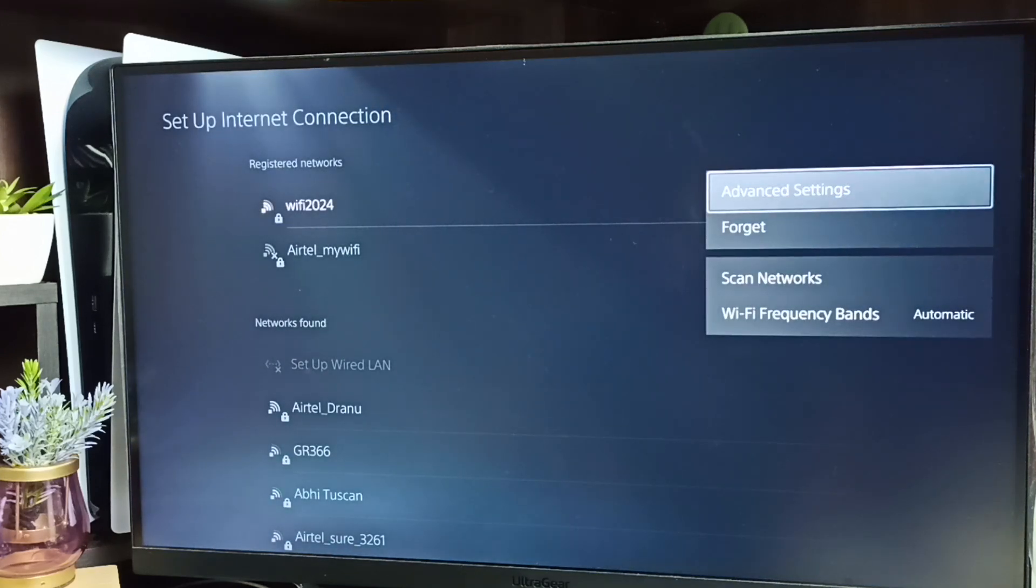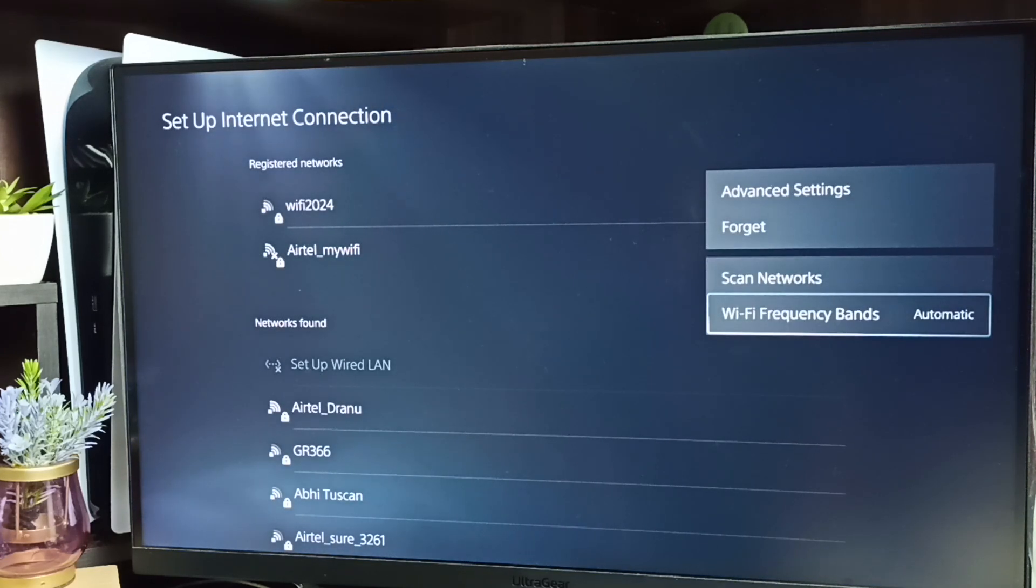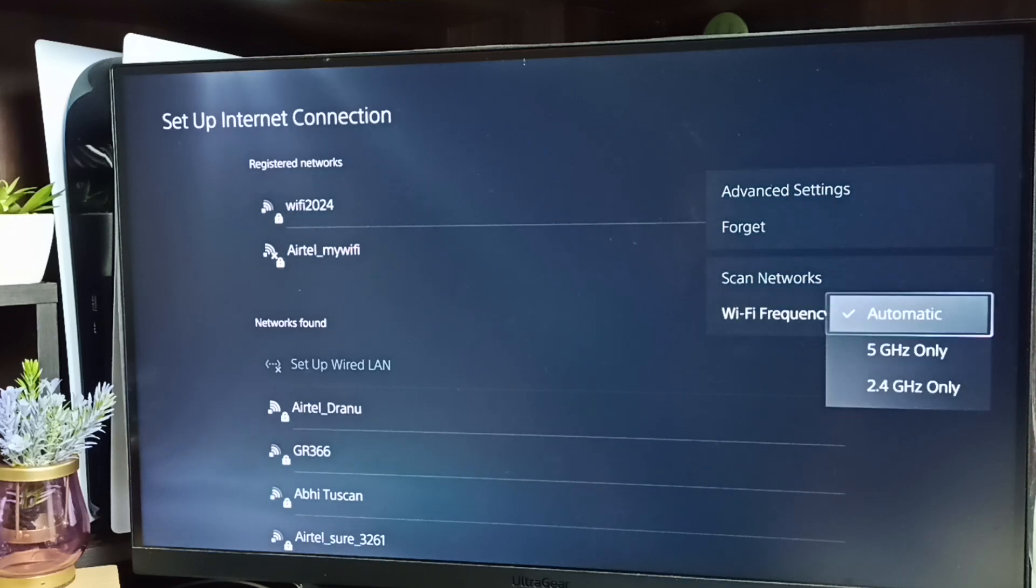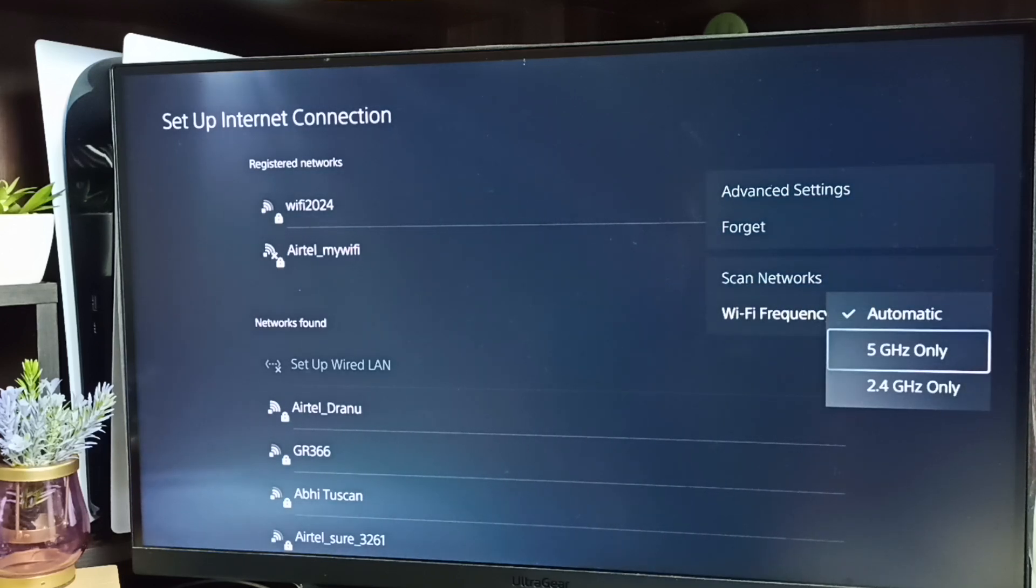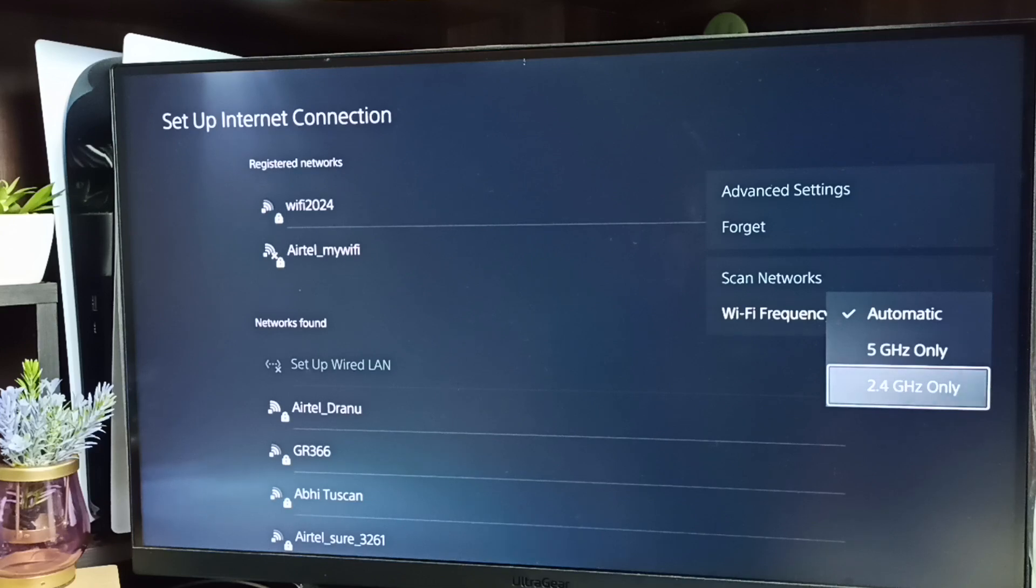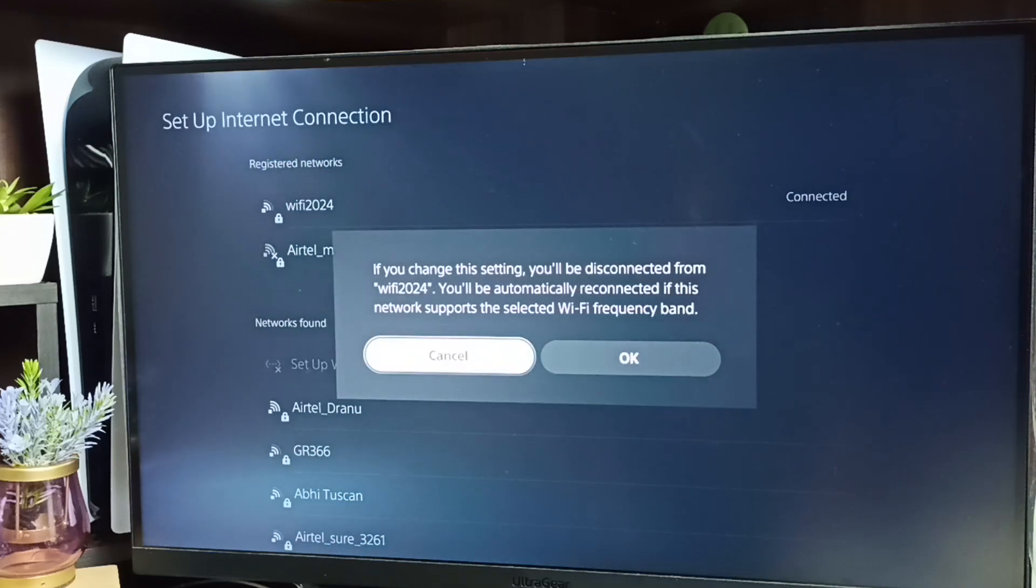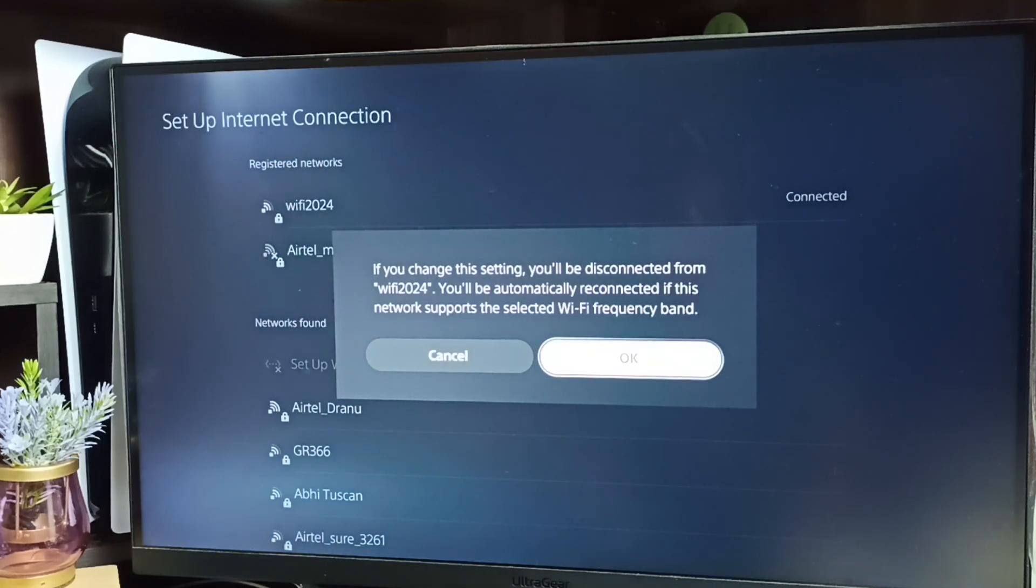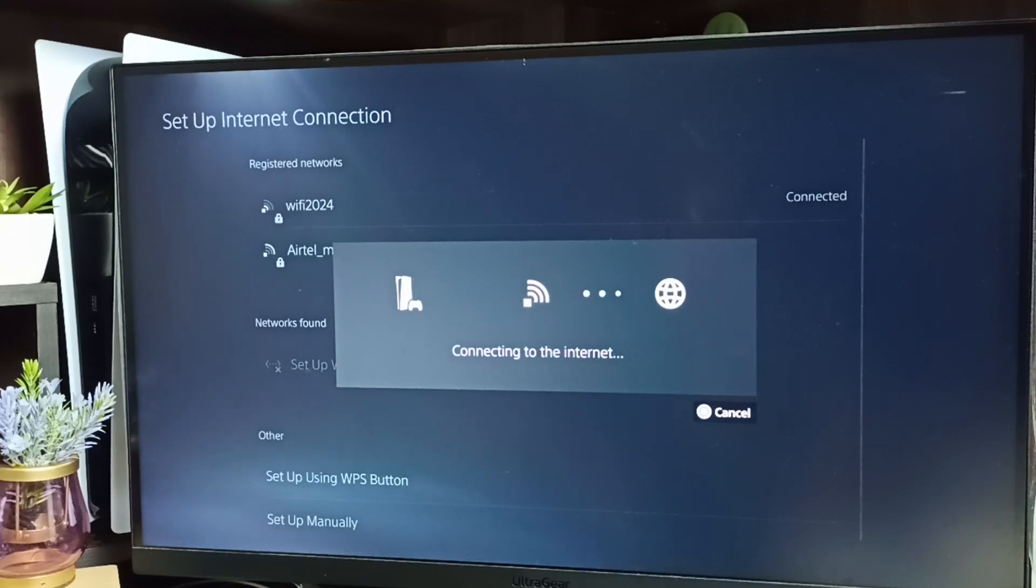So here we can see Wi-Fi frequency bands, select it. We have three options: automatic, 5 gigahertz, 2.4 gigahertz. Let me set 5, then select OK. See, now it's connecting.